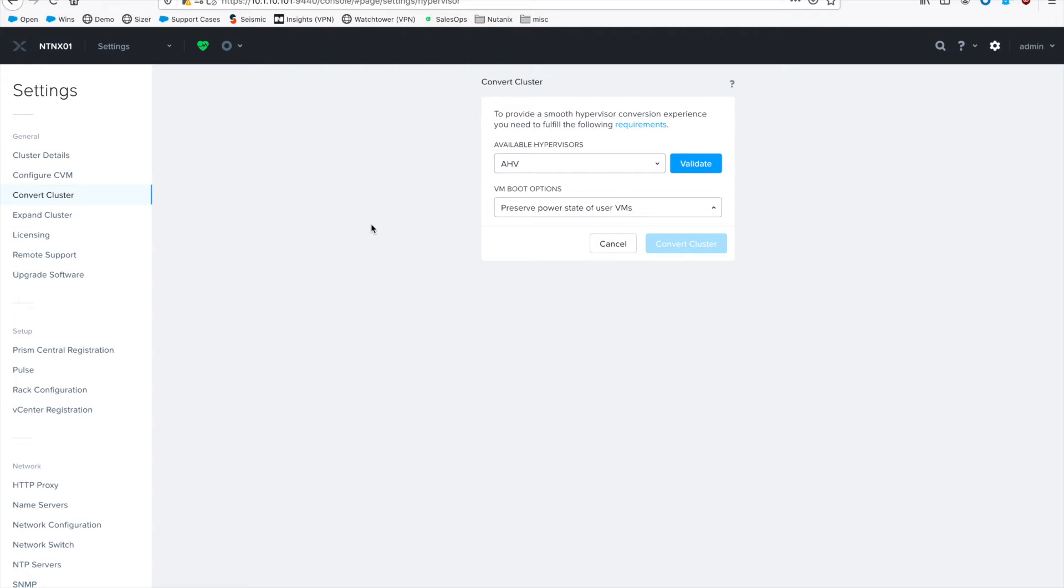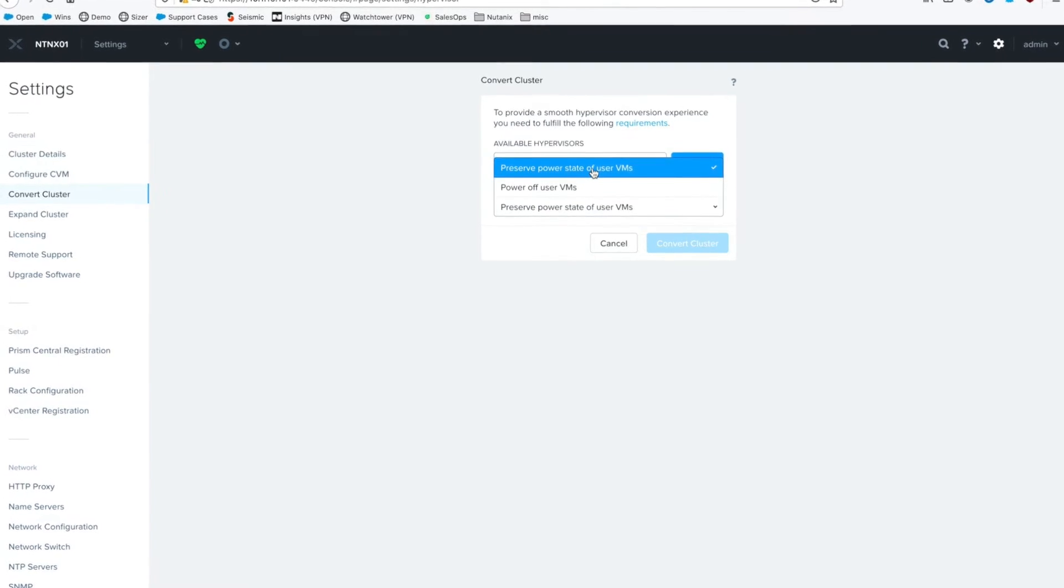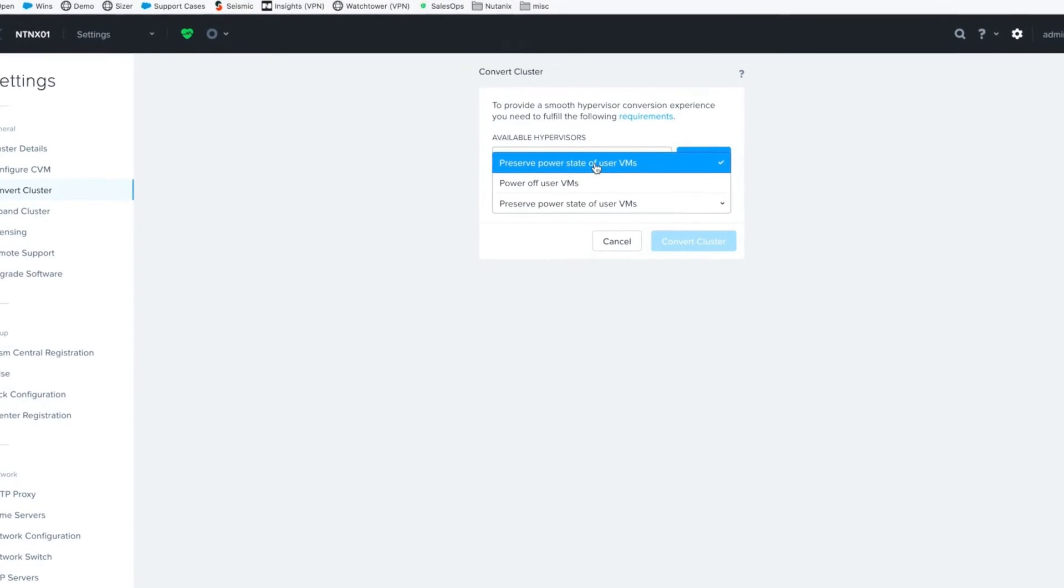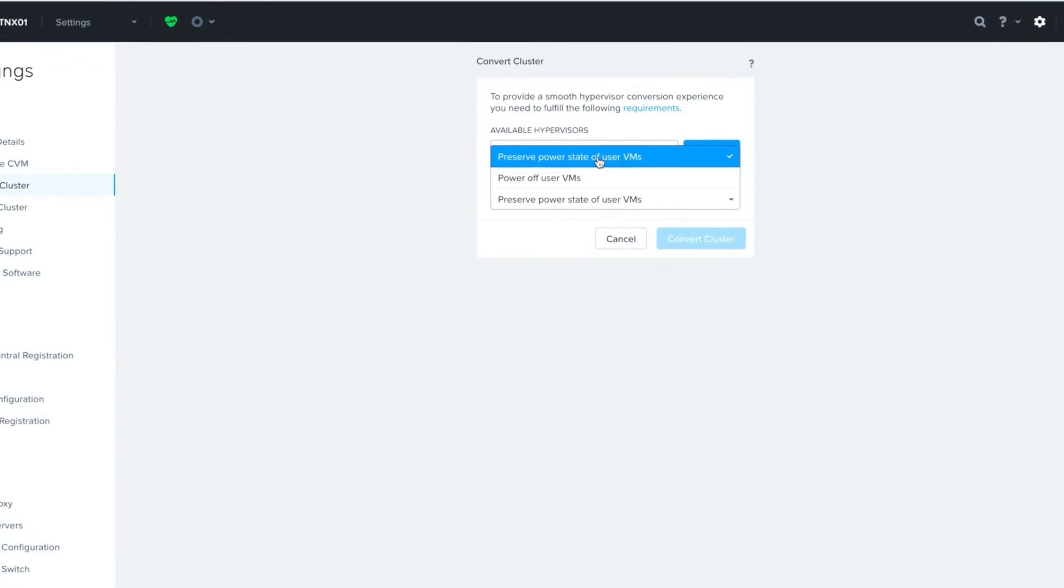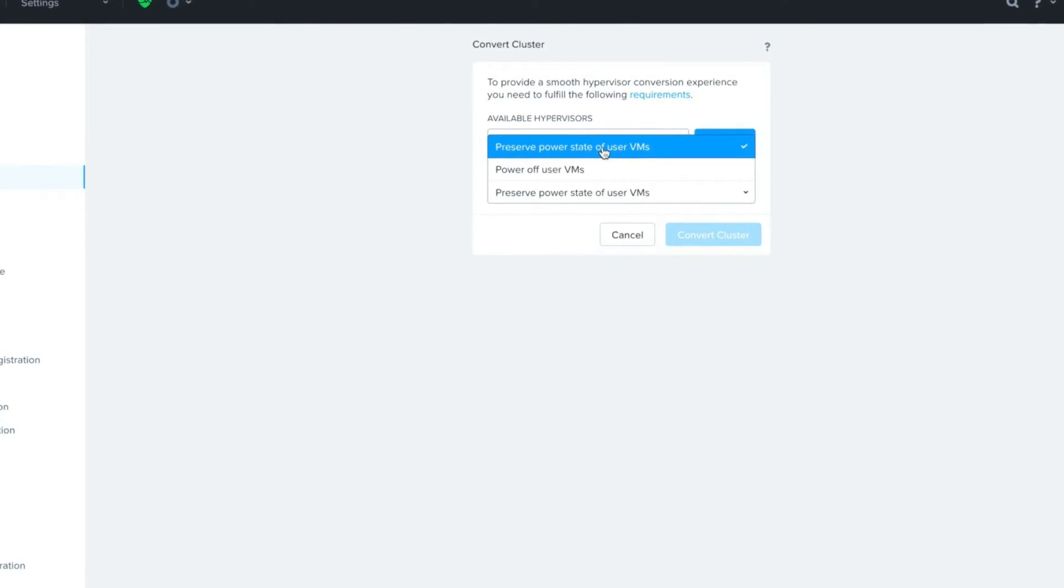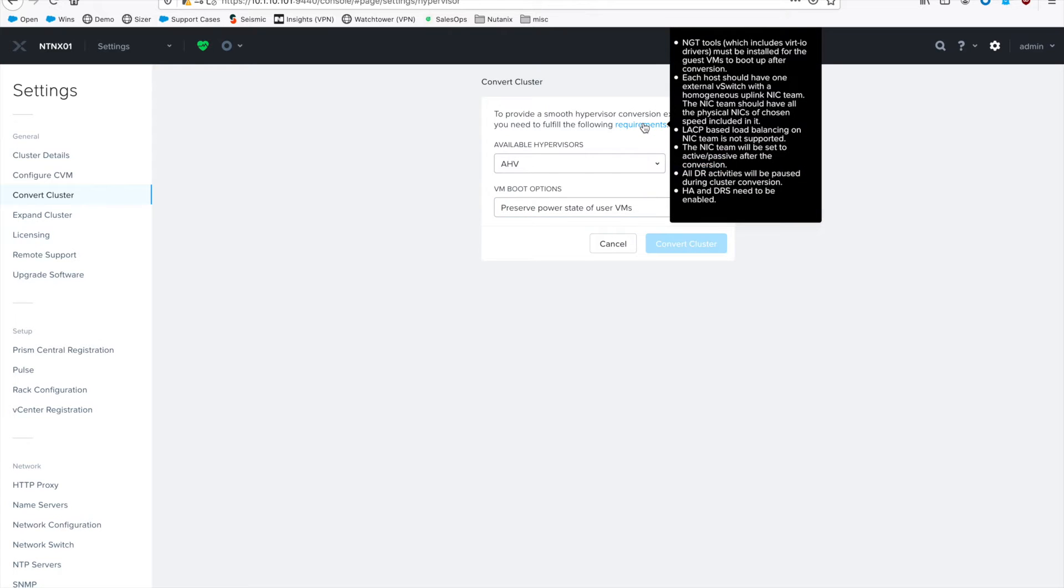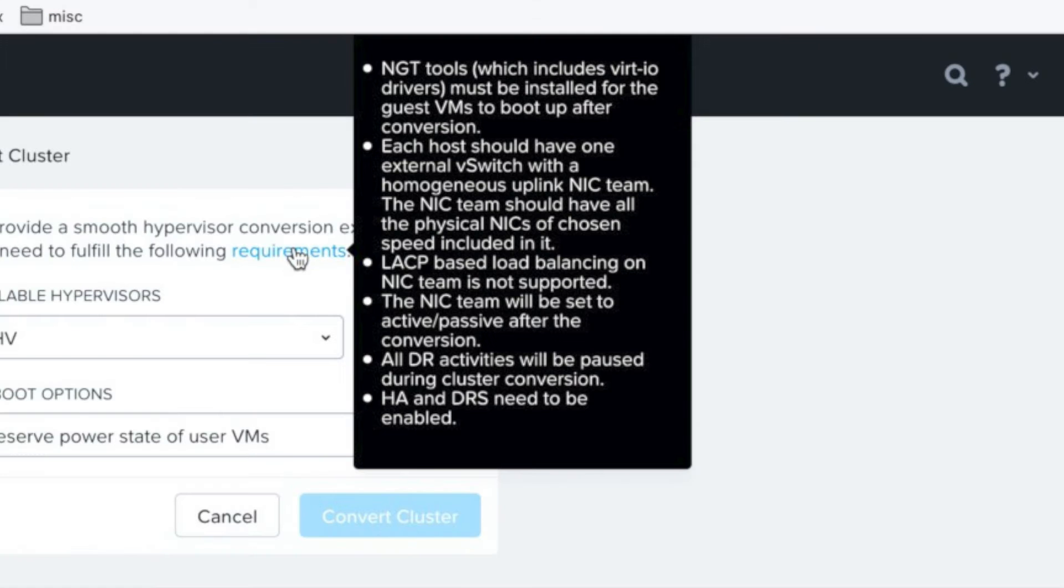Over on the left, just click on Convert Cluster, select your hypervisor, which in this case is going to be AHV, change your power state and what you want to happen when the cluster is completed. I'm going to say preserve power state. And if you hover over requirements, you can see that we have a couple different prereqs before you can successfully do the conversion.